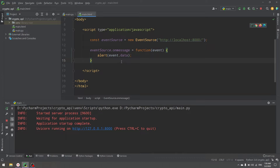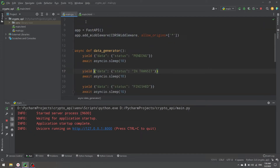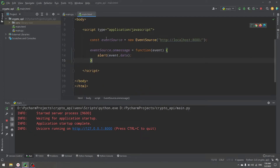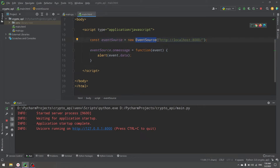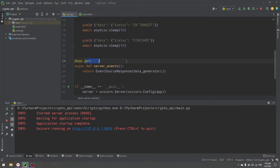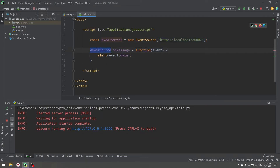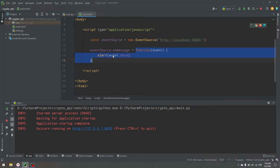There are some minor changes, but you can try server sent events, and if you don't like them you can switch to WebSockets anytime — though you'll need to switch both the frontend and backend. We create our EventSource object, open the connection to a URL, and then set event source onmessage to a function from the event, and we just alert our event.data.